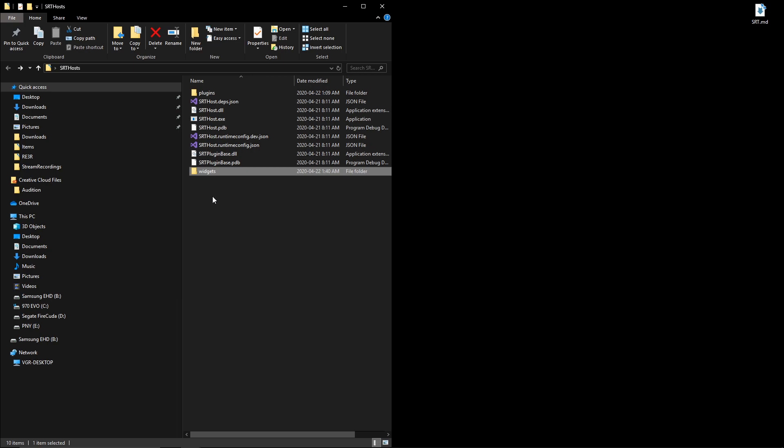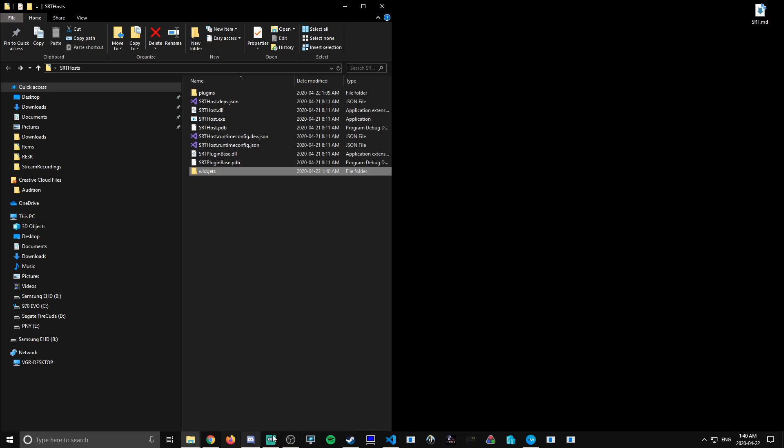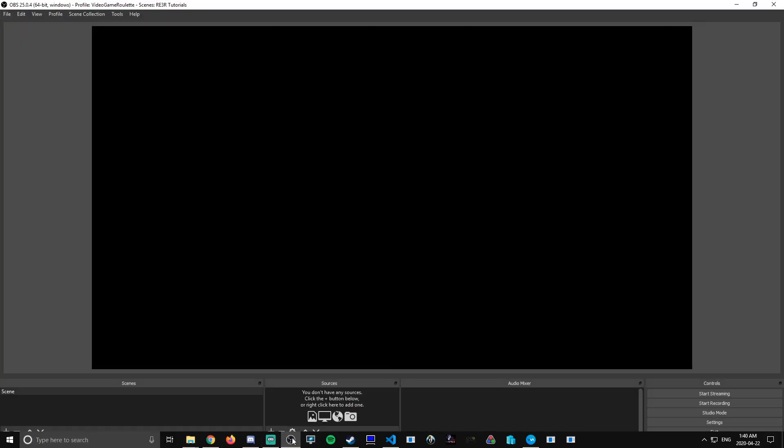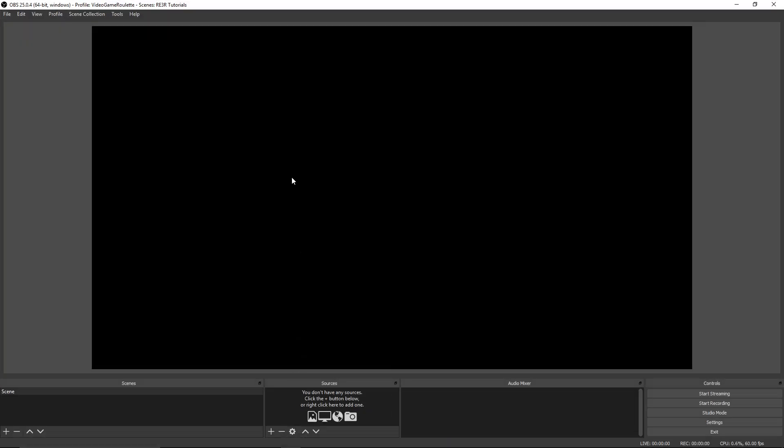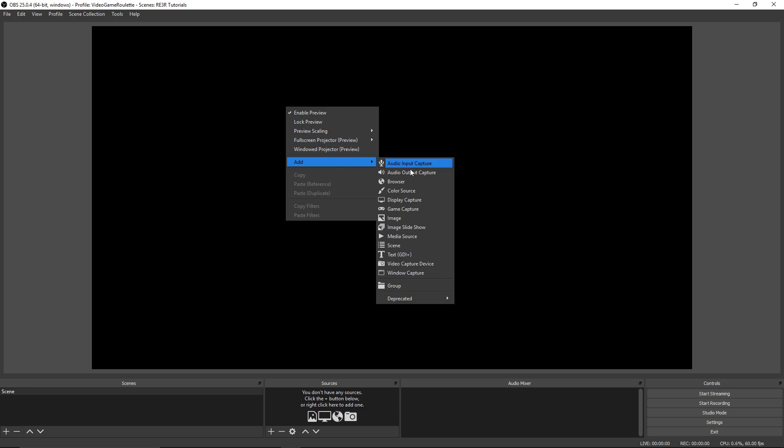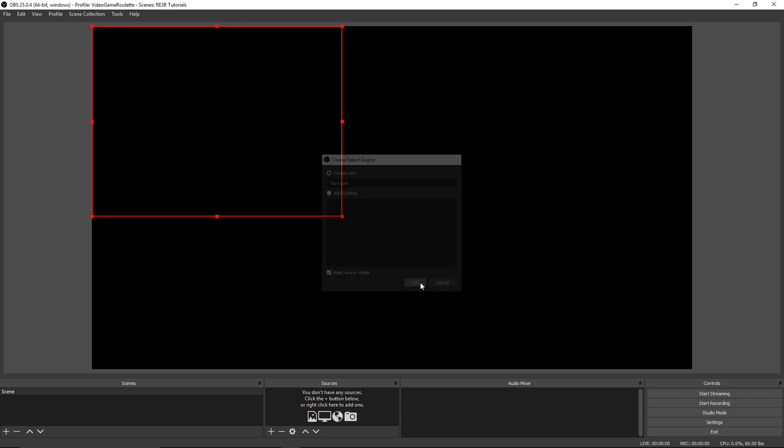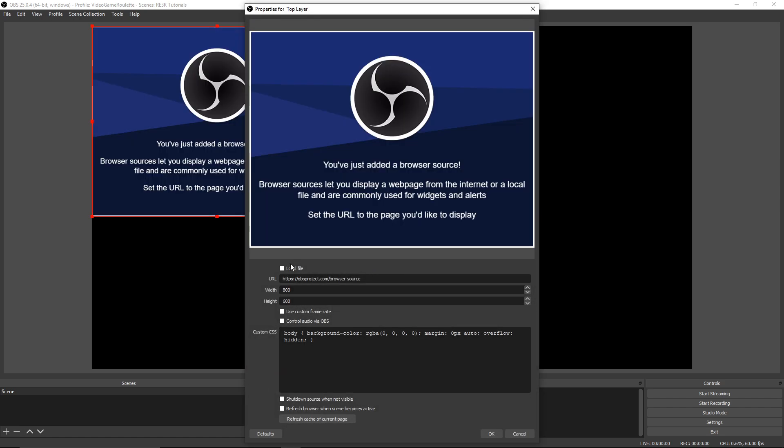Now that that's in there, we can work on the OBS side of things. So let's open up OBS and we're going to add a browser source. We're just going to call it top layer for the sake of this tutorial and click OK.